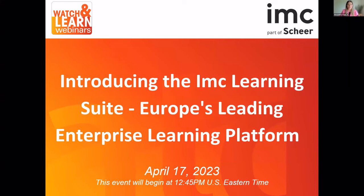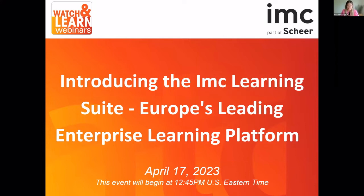I'm super excited to be introducing IMC next. They are going to be guiding us through introducing the IMC Learning Suite, Europe's leading enterprise learning platform. We have Russell Donders with us who is going to guide us through their demo. He has an awesome accent. Russell, can you take it away for us today?